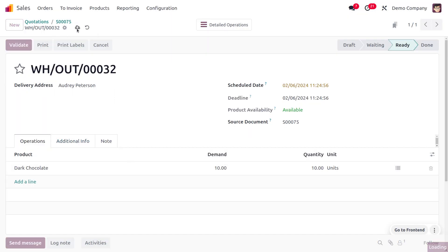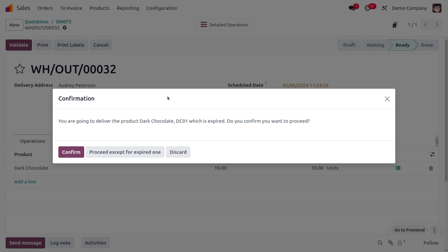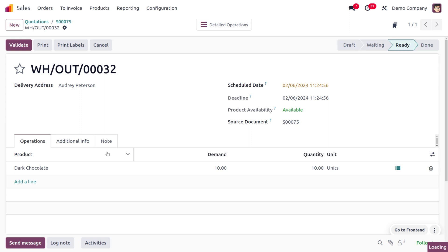So what happens if you try to validate the process even knowing the product is expired? As you try to deliver the item, you will get a wizard warning that you are going to deliver the product dark chocolate DC01 which is expired — do you want to confirm? If you deliver an expired product to the customer, that would definitely create a trust issue. To avoid that, you can proceed except for the expired one, or completely cancel this sales order. Here we are just going to proceed except for the expired one, and then change the lot number.